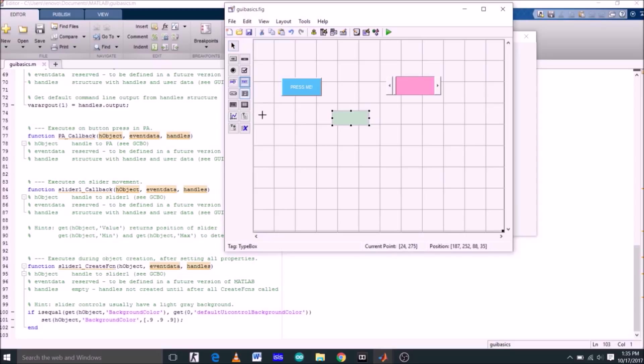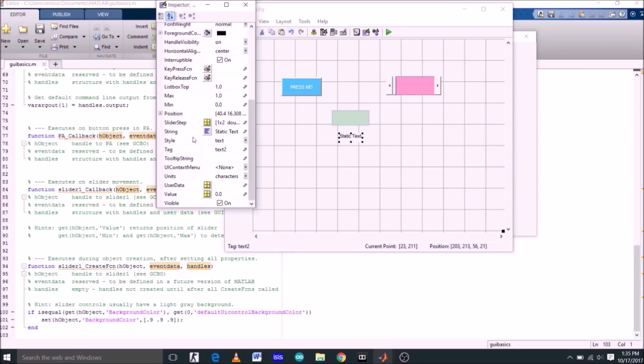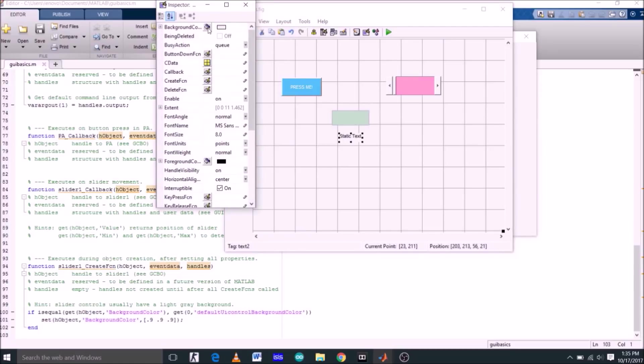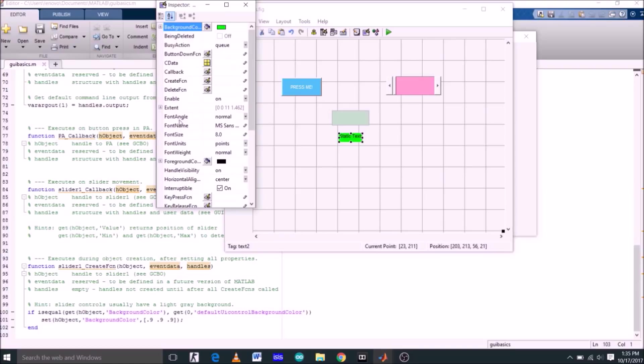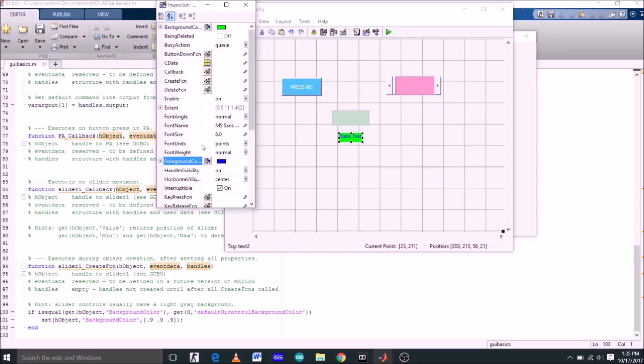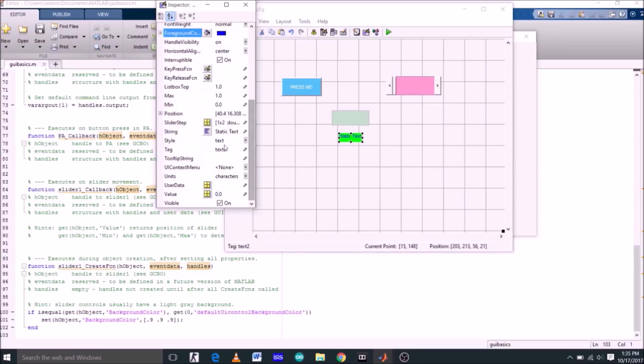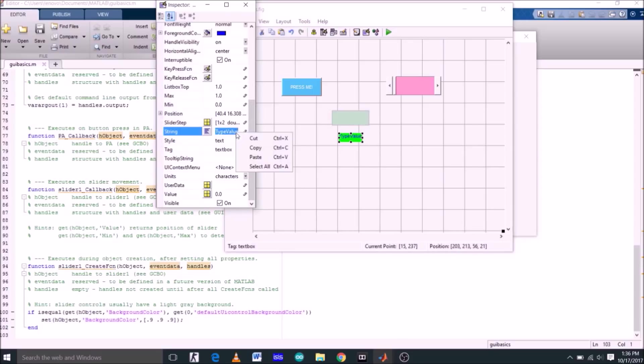Now select static text. Static text is nothing but any static text you want to show on your GUI. Let's change first of all its background color, now text color to blue. Now string is, string name is right now static text, so I will just delete this and type type value. So I just renamed this static text to type value. Now the tag is text2, so I will just copy the type value and paste it here, so that string and tag name both are same.